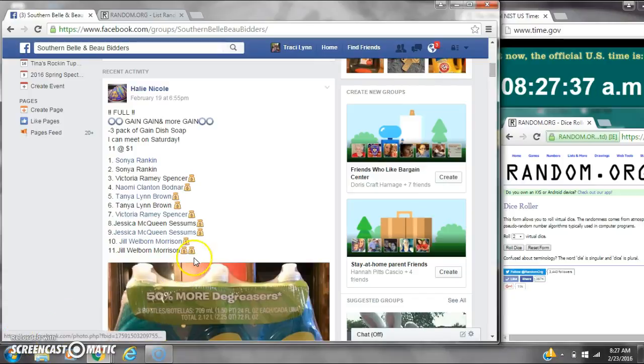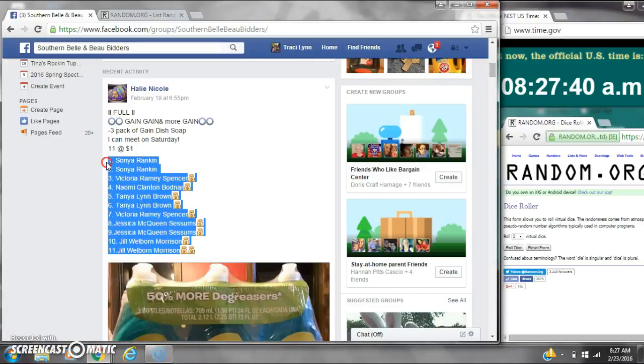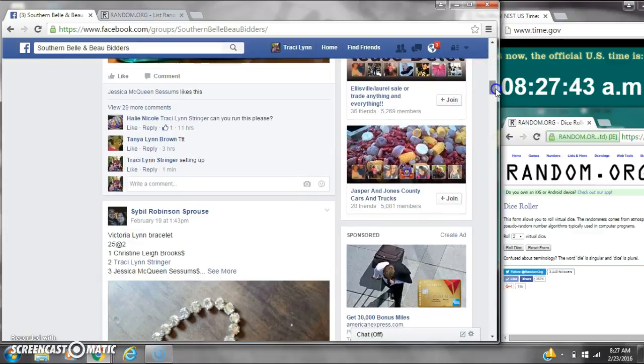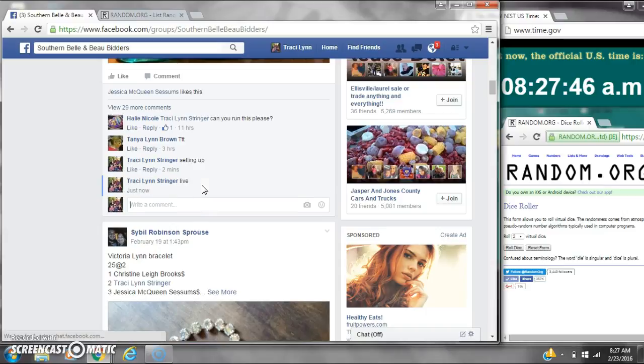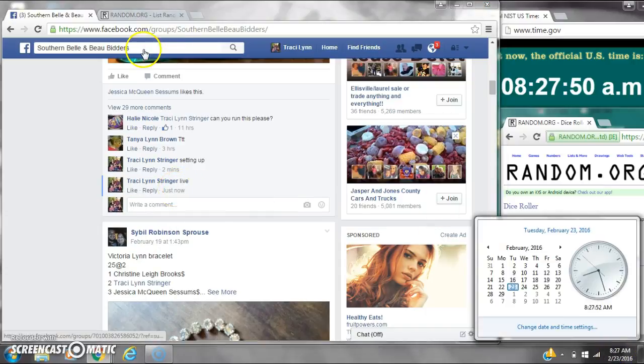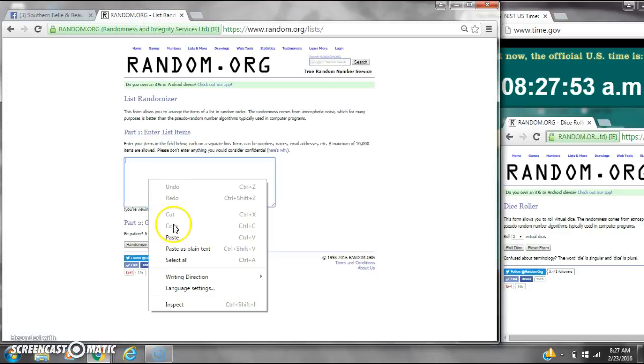Alright y'all, we're on Haley's Gain Detergent. There are 11 spots at $1 per spot. Let's copy the list and go live at 8:27. It's 8:27. Let's paste our list.